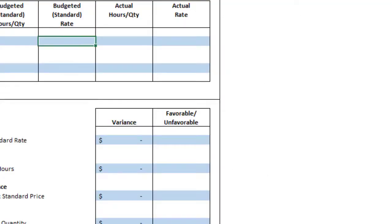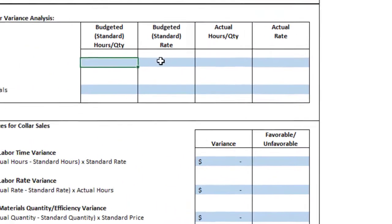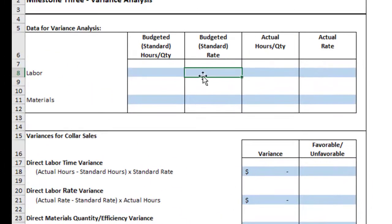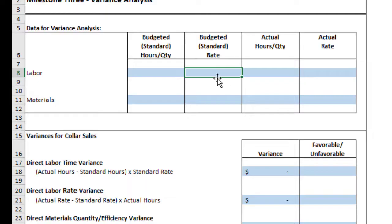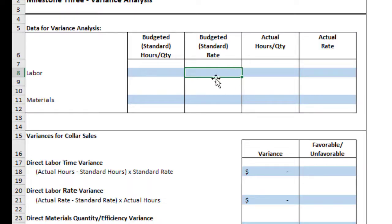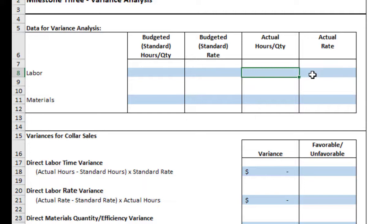So now that we have the labor for both the hours and the rate, these are the expected amounts because they're budgeted or standard. Standard just means it's another way of saying a budgeted amount. You can think of it like that. Now, the actual is going to be what really happened. So we need to go to that information that we provided with so that we can figure out what really happened.